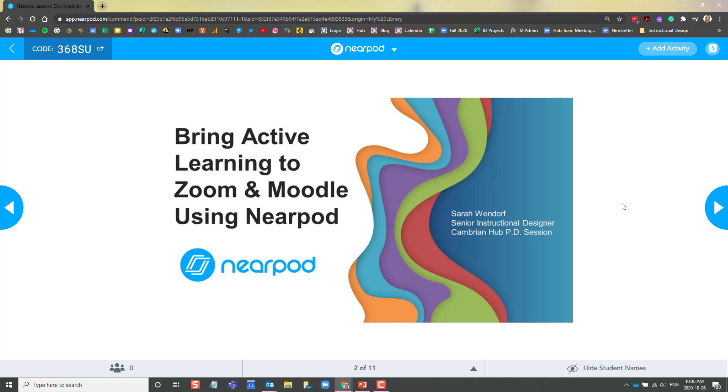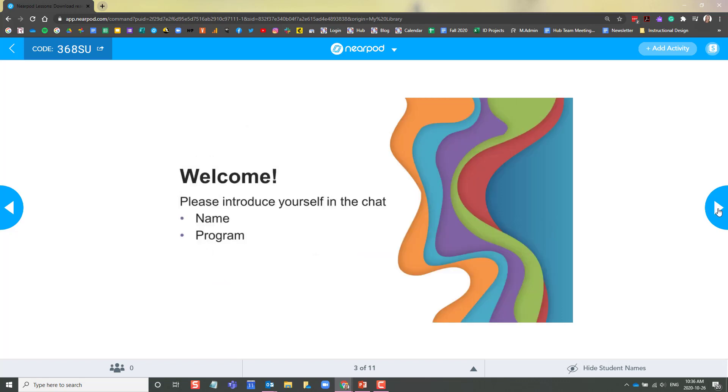As the instructor, you control the pace of the lesson. Using these blue arrows on the left and right-hand sides of your lesson, you can progress through your slides. As you click the arrows, the progression will also happen on the students' screens.